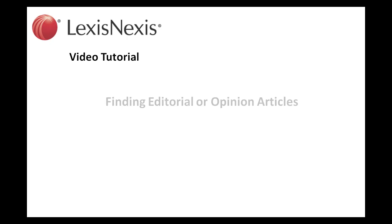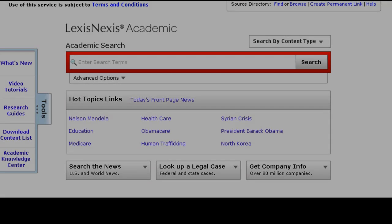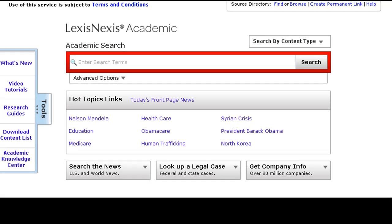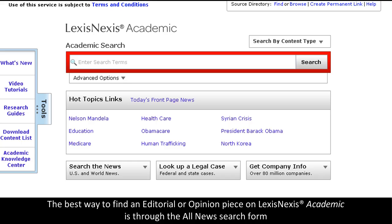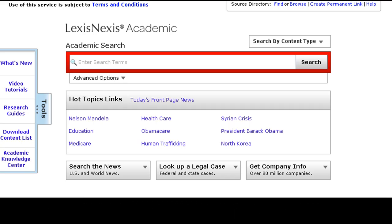This is a LexisNexis video tutorial. Finding Editorial or Opinion Articles: The best way to search for an editorial or opinion piece in LexisNexis Academic is through the All News search form.